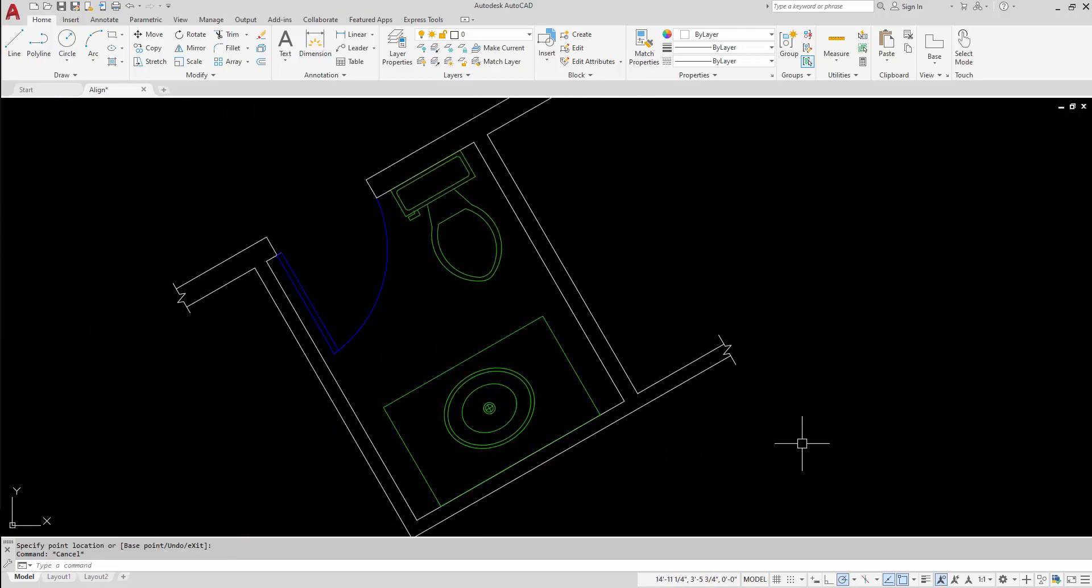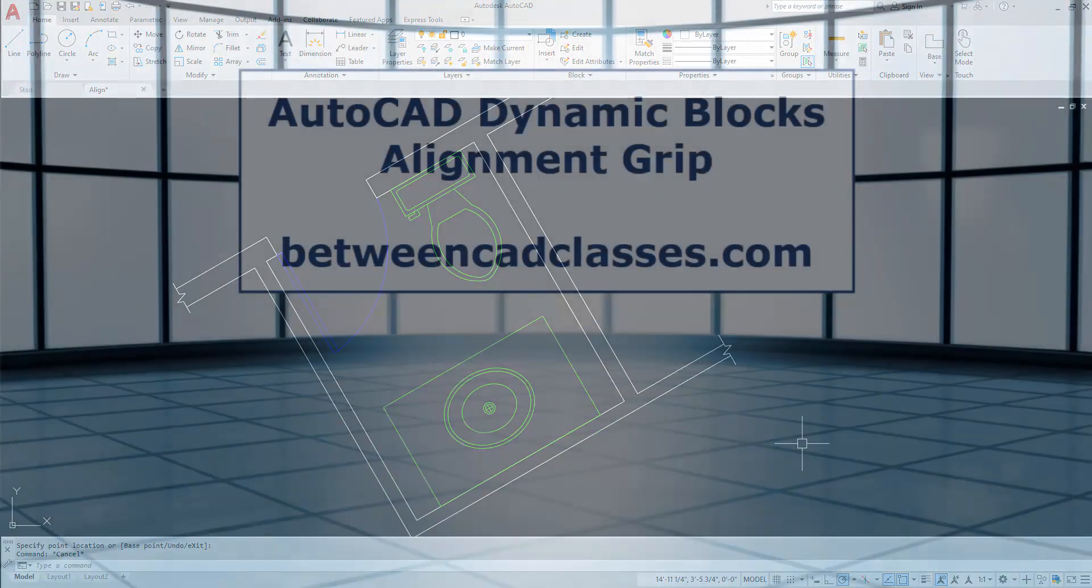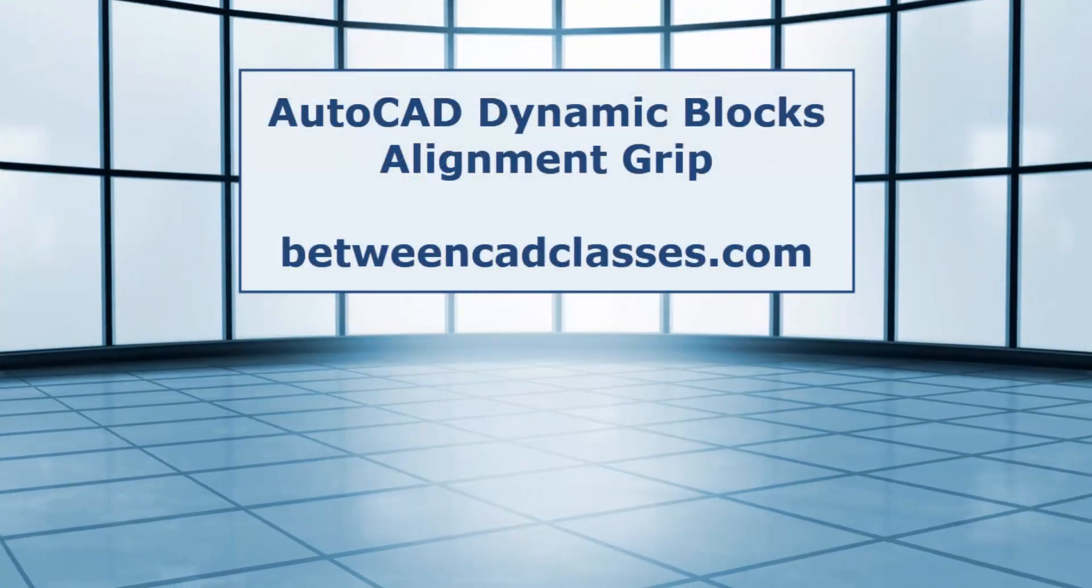So once more, pretty simple process. You just simply have to add the alignment parameter to a block and specify a reference line that can be used to align the block to another object. That concludes this look at adding the alignment function to a dynamic block in AutoCAD.